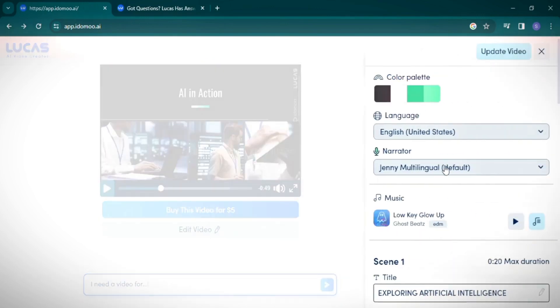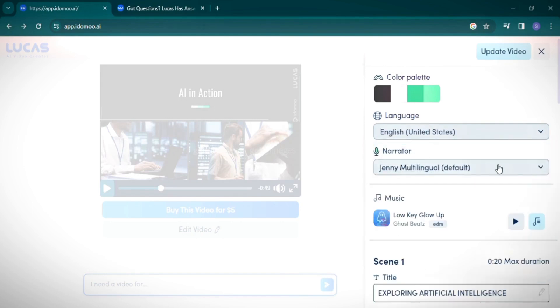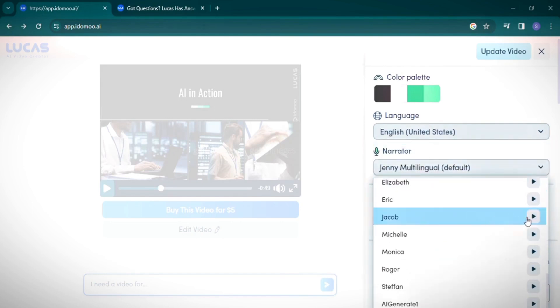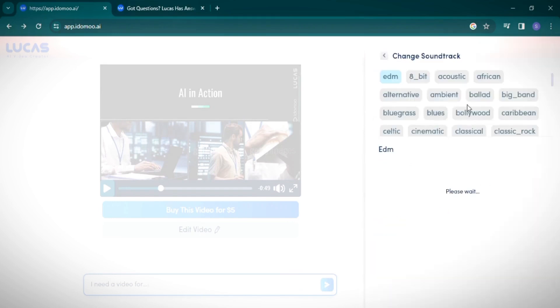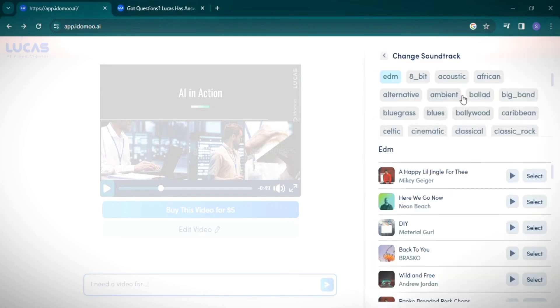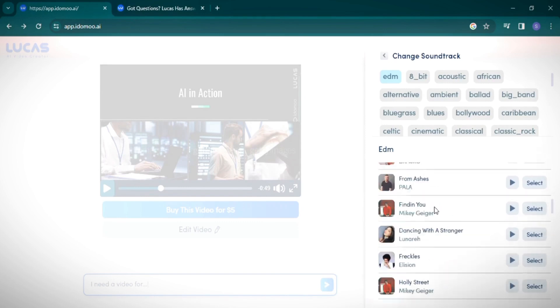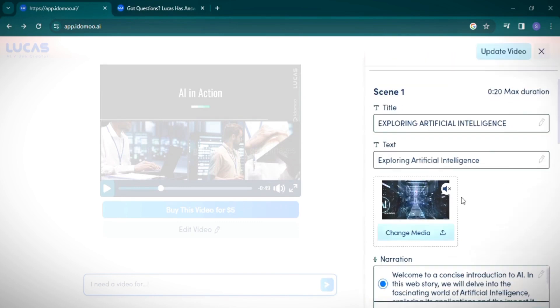Now here's where Lucas AI truly shines. You can fully edit your video, change the color scheme, switch the narration language, or even select a different narrator. I'm going for Jacob as the narrator.